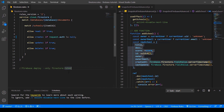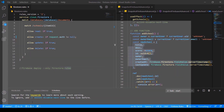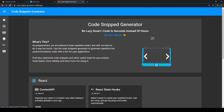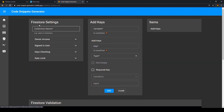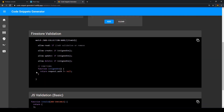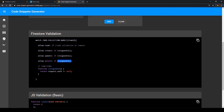Here's an open source project I host called CodeSnip Generator. It has a graphical user interface where we can create these rules way, way easier. One example is specifying that only signed-in users are allowed to create, update, and delete. Down here, the function is automatically created and appended to the allow statements.